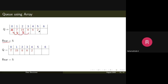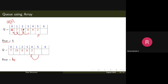Previously the rear was pointing to position five. Now we have elements only up to four, so rear needs to be taken back one position. You remove q[0], then copy q[1] to q[0], q[2] to q[1], and so on — each element is copied to its previous position.